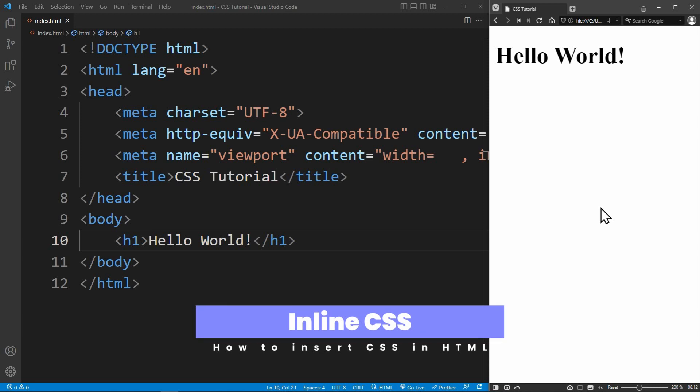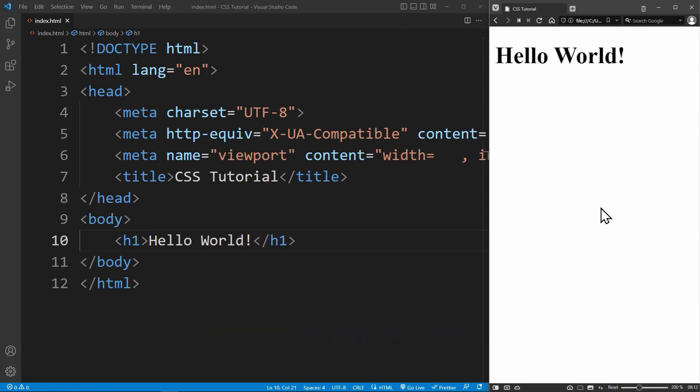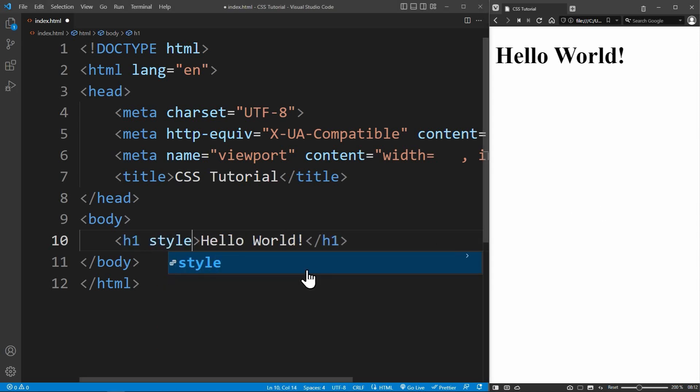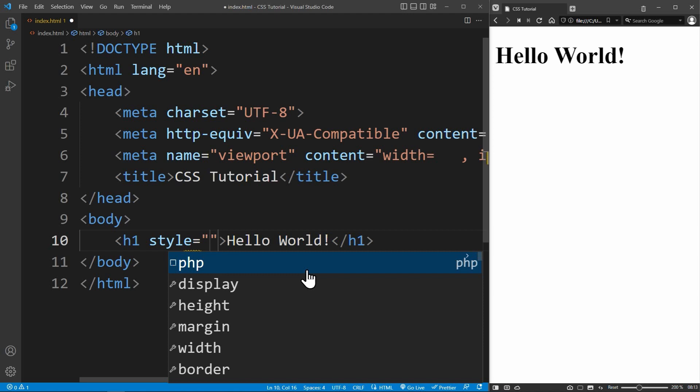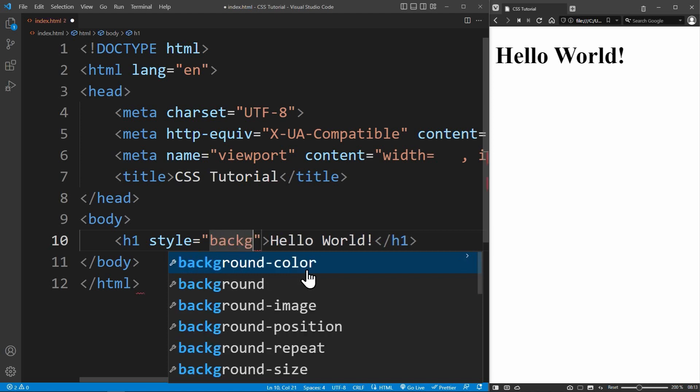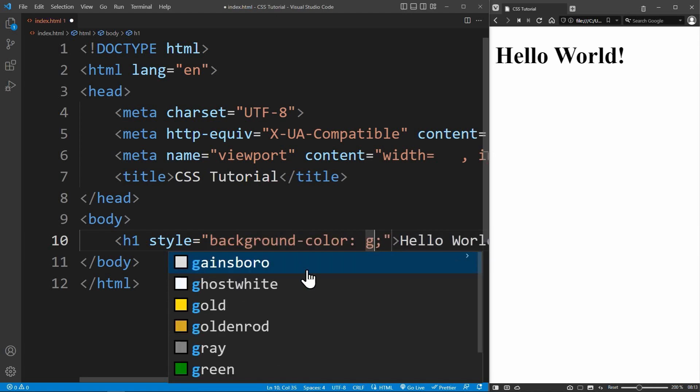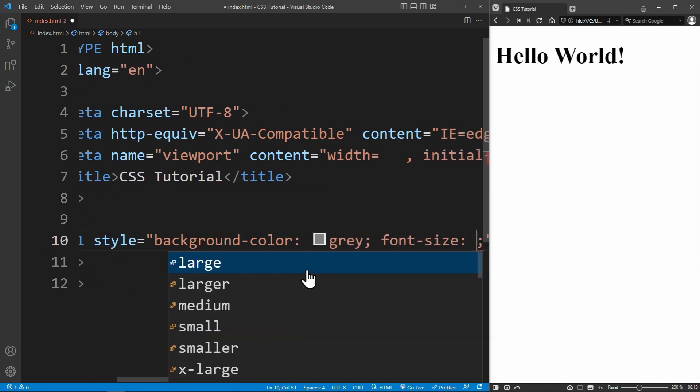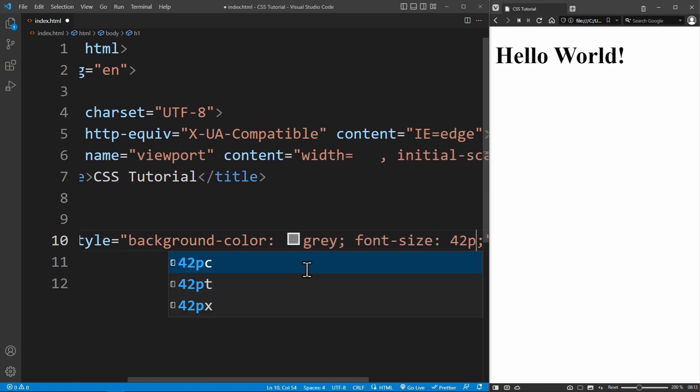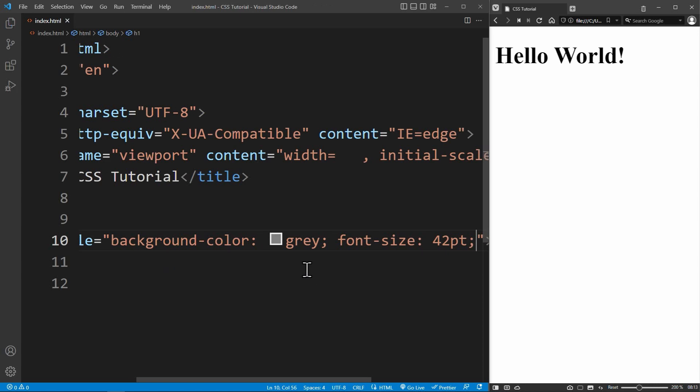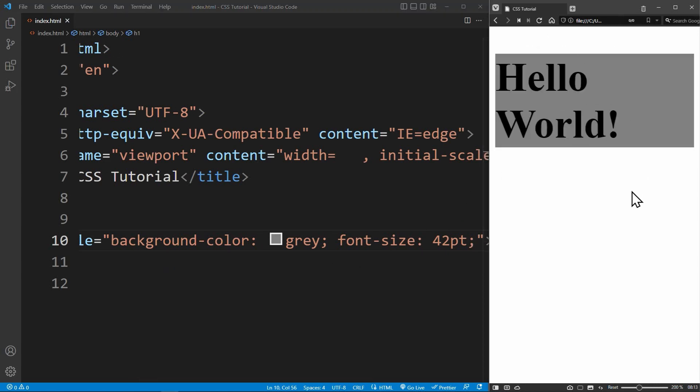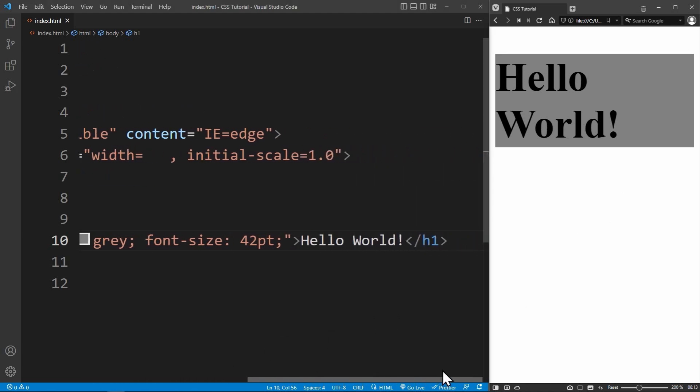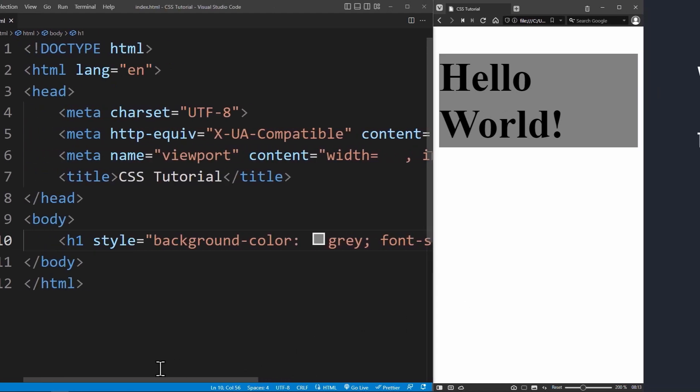Inline CSS is when you style each element individually. You do that using the style attribute. Every element has the style attribute that you can use to style this element. The declarations you write in here will only apply to the current element. Therefore, you don't need a selector. For example, I can set the background color to gray and the font size to 42 points. These styles will only apply to this exact element. However, this method of inserting CSS code is very bad. You should avoid using it and here's why.